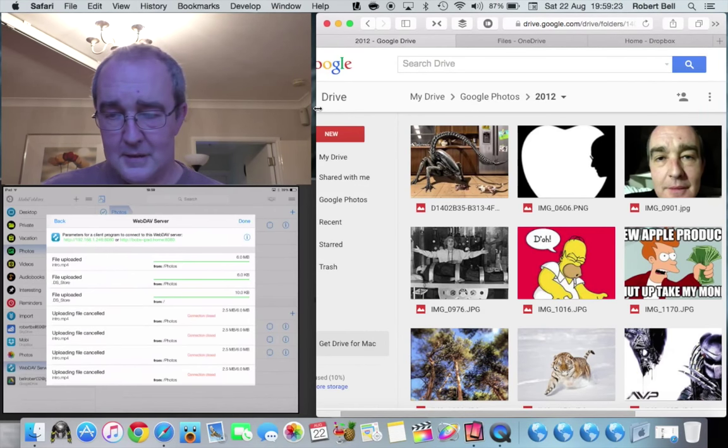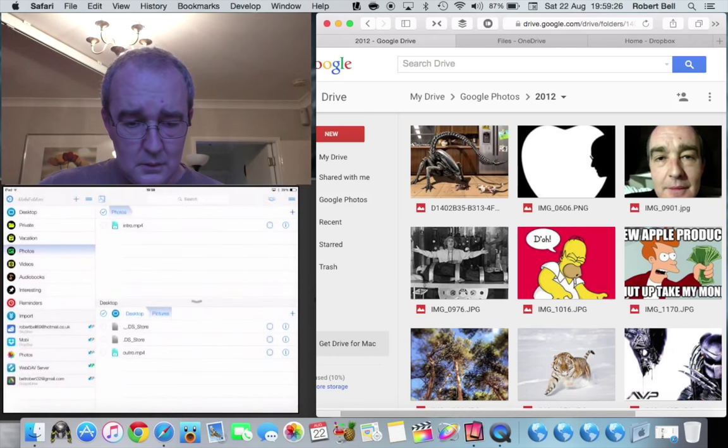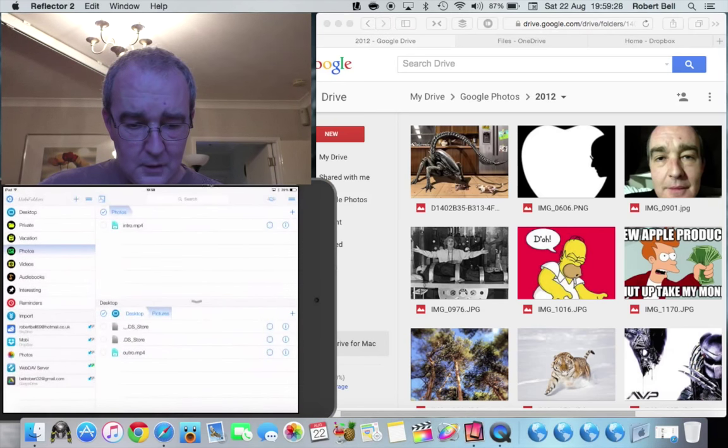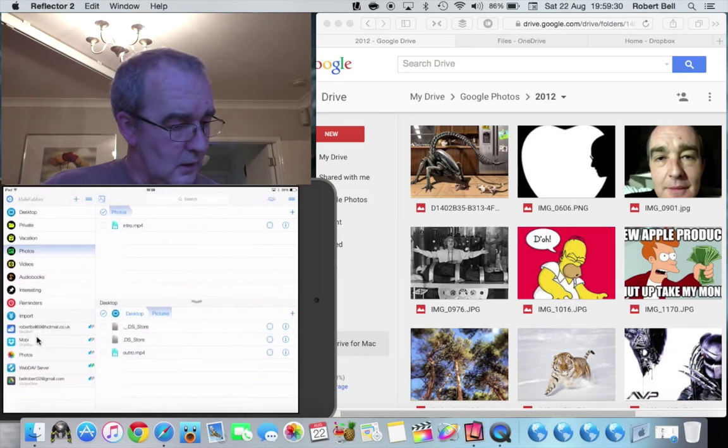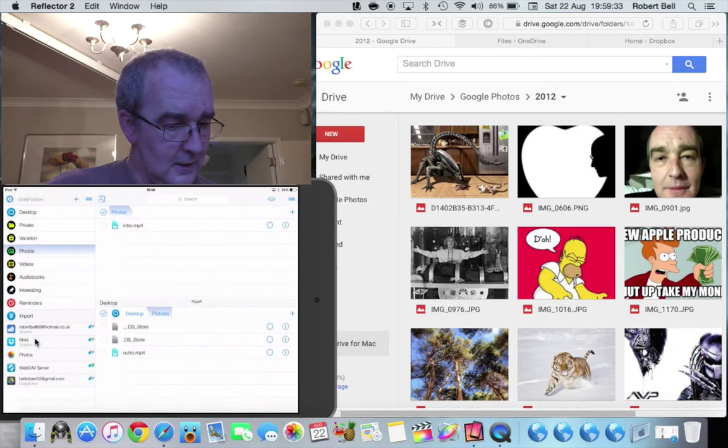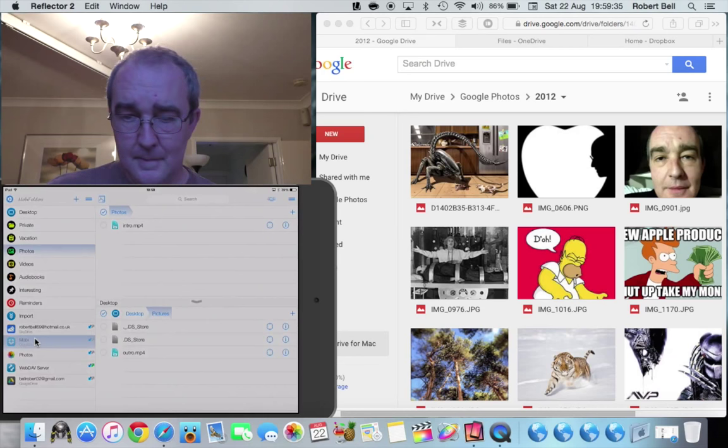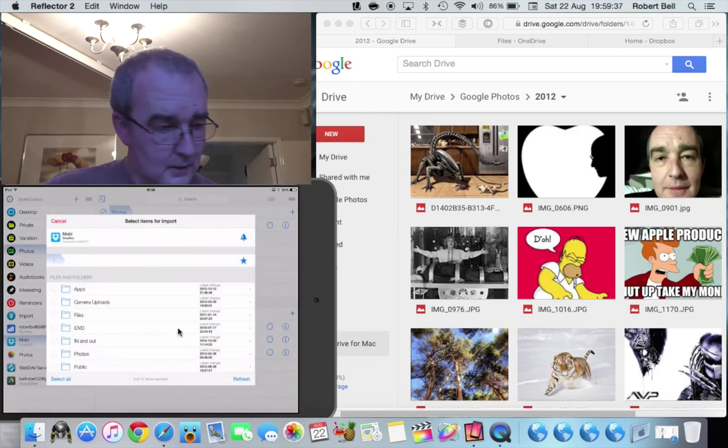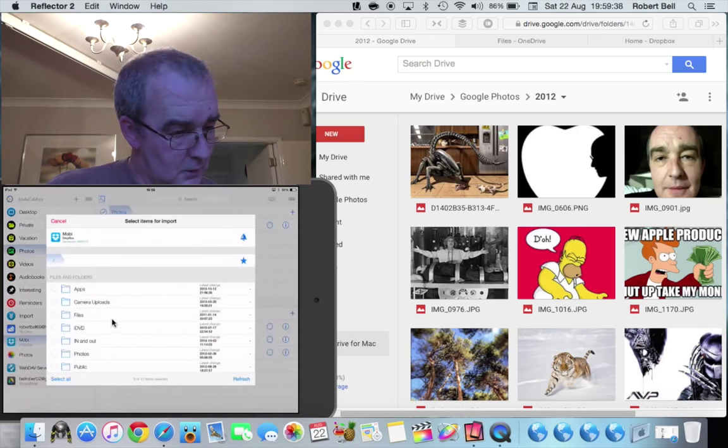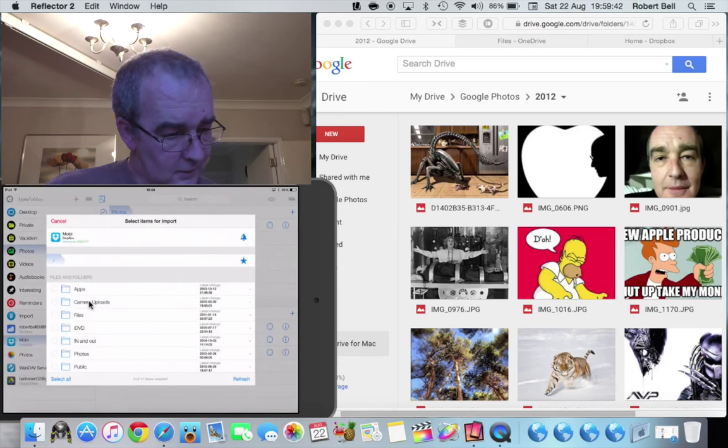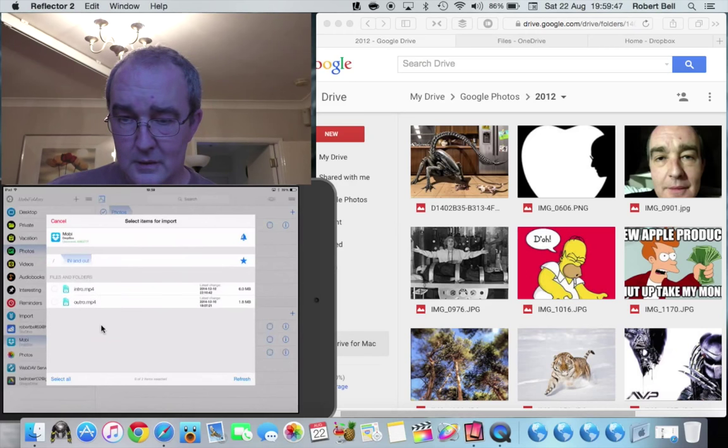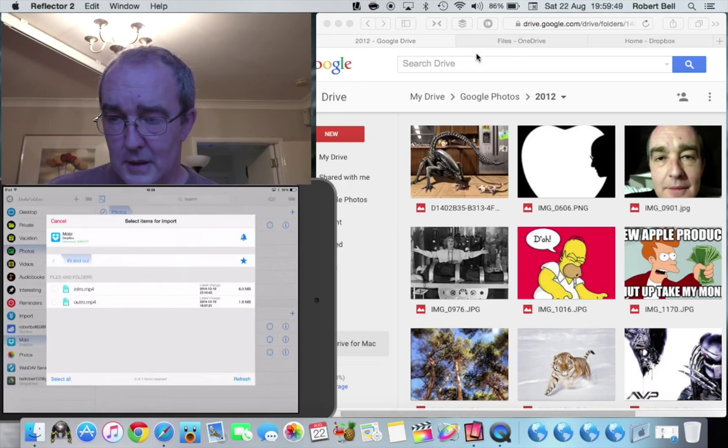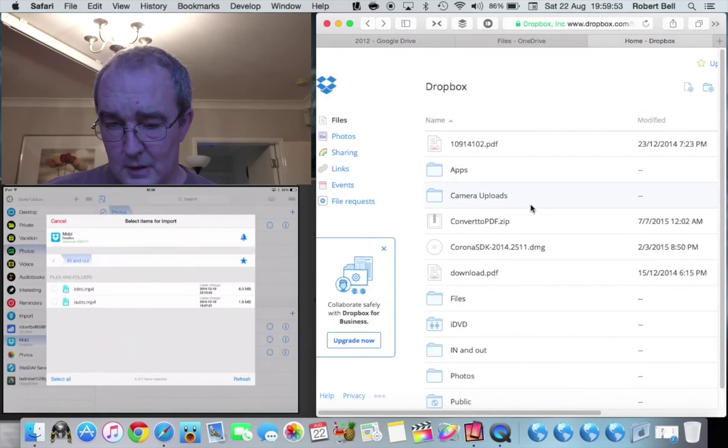I'm not used to using this smaller trackpad at the moment because I've been using the larger one at the desktop. So obviously then if I go to my Dropbox there you can see it starts to sync straight away. If I go to in and out you can see that I've got the intro files and outro files in there as well. So if I now go onto here, go to my Dropbox, I've got in and out there, intro and outro files.